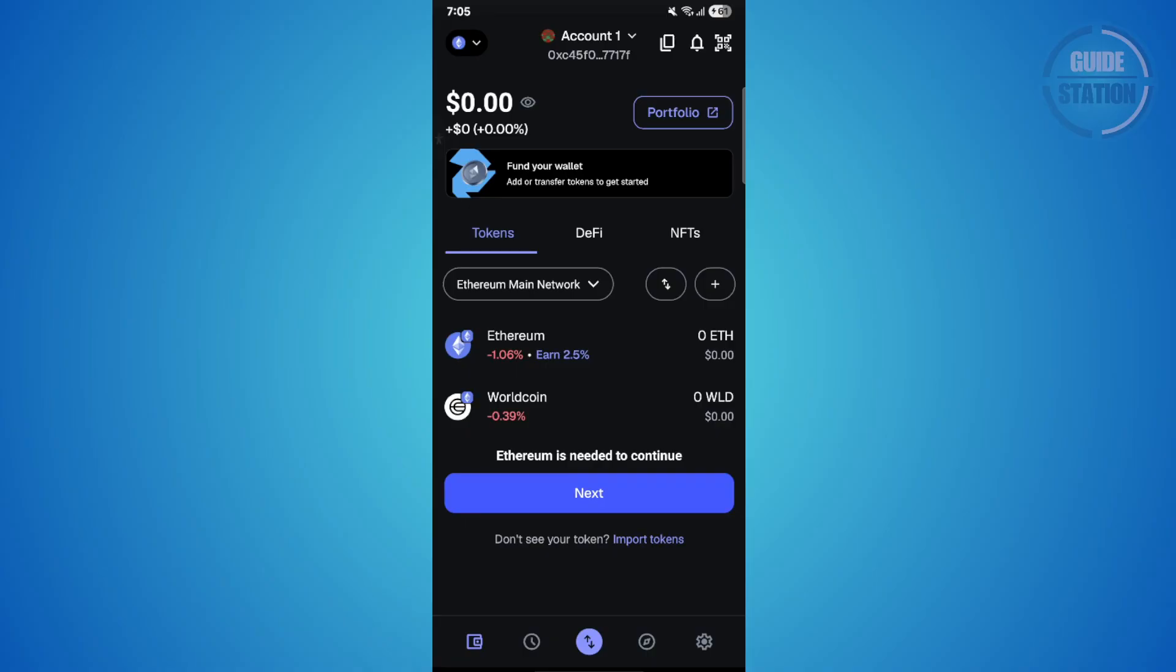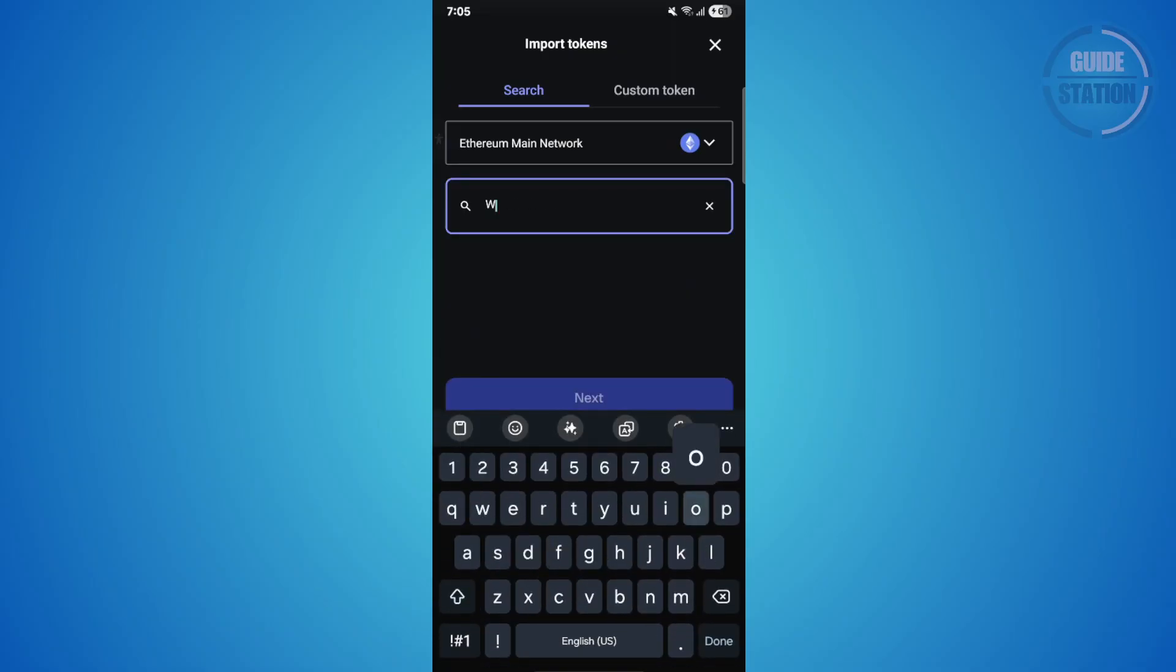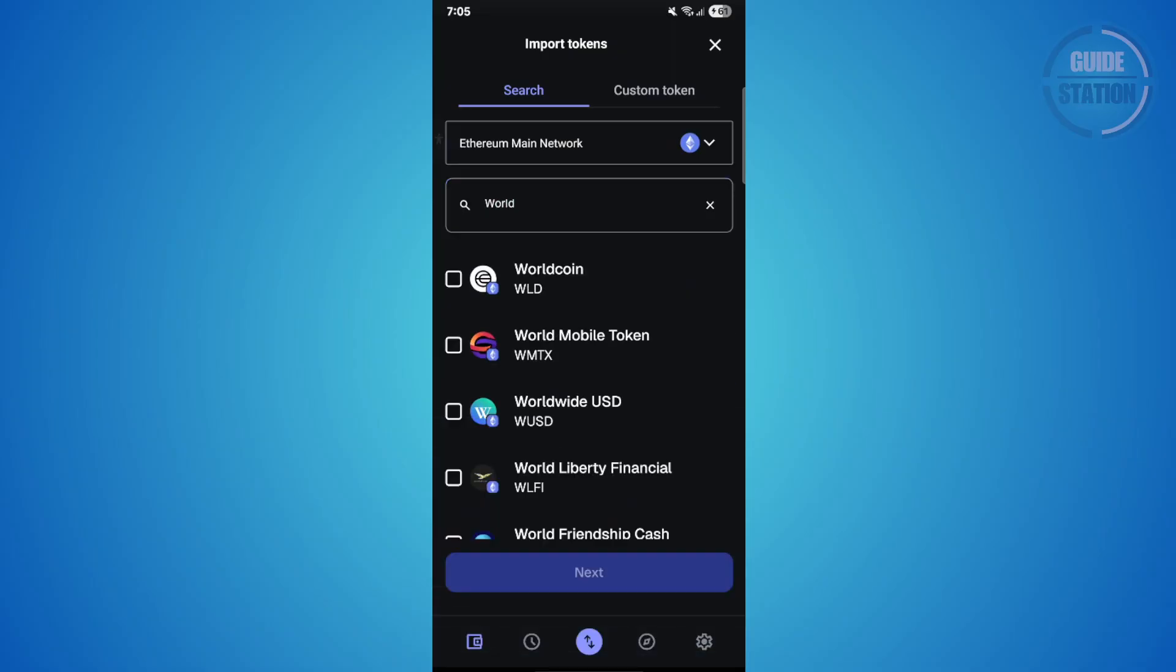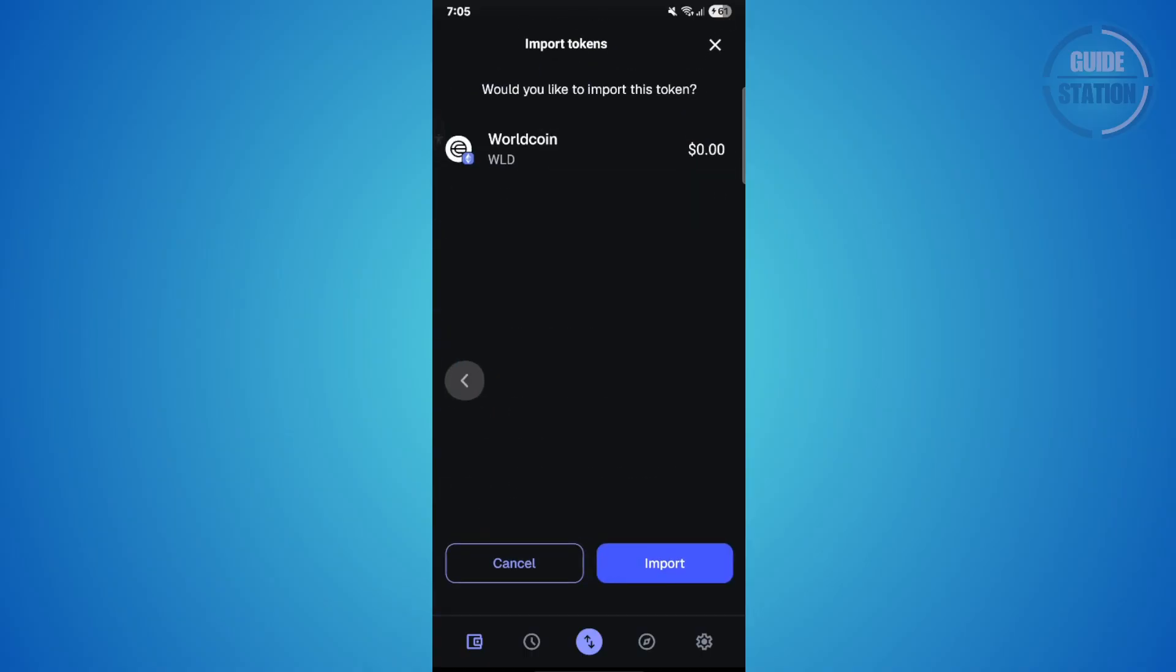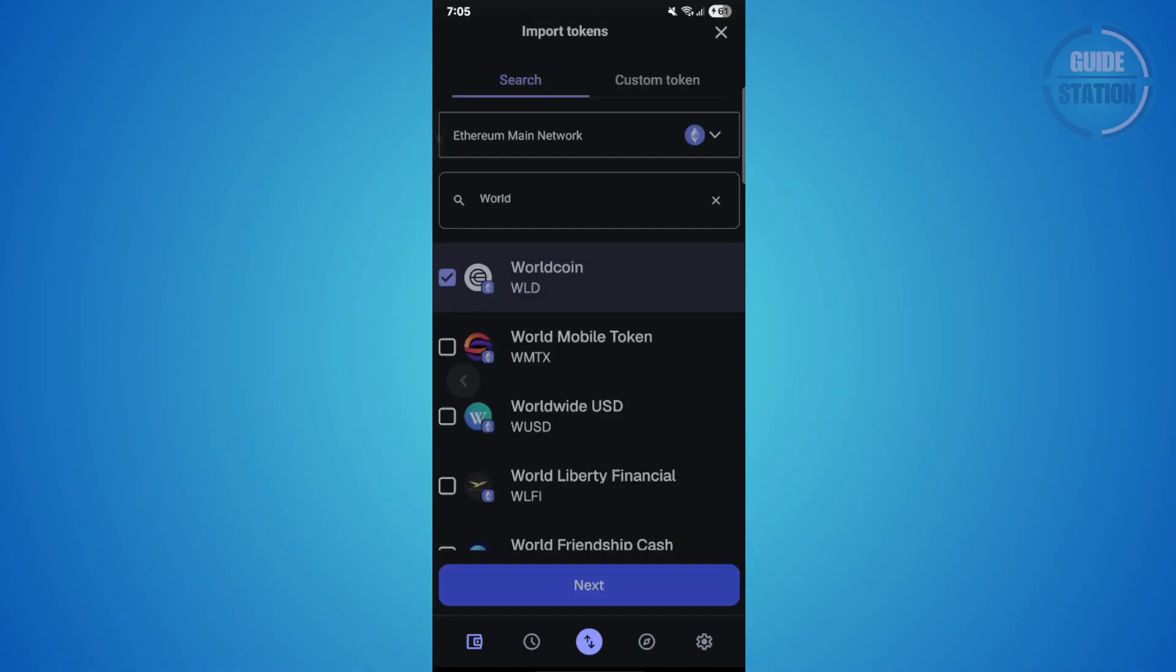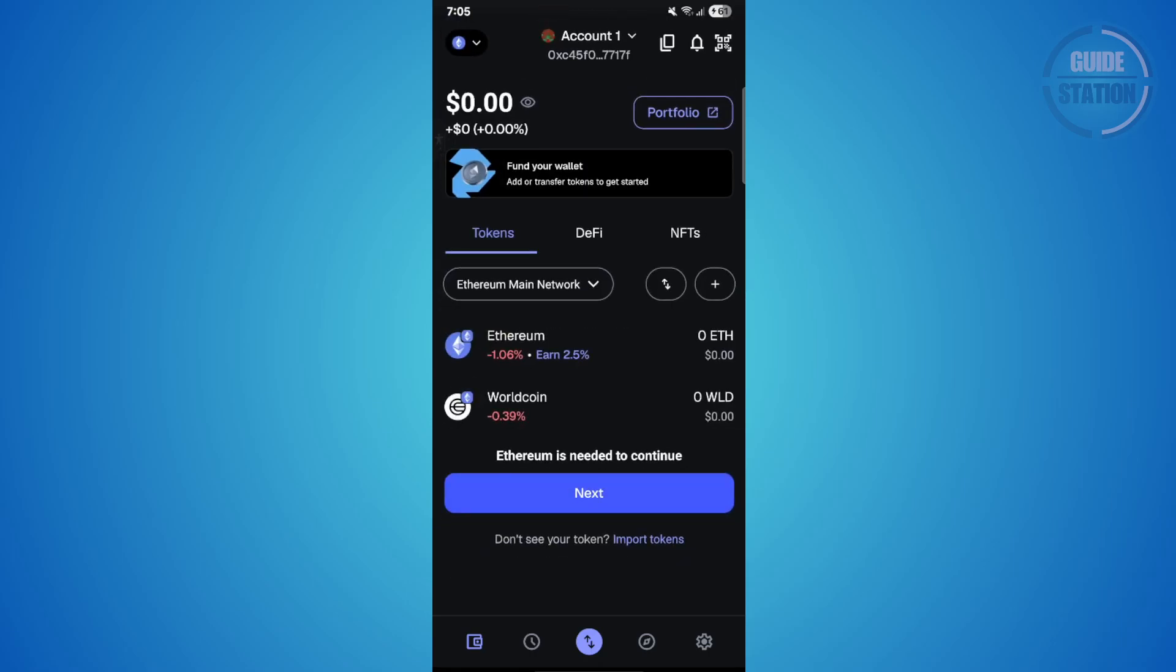At the bottom of the screen or the plus symbol right over here, click that and search for World Coin. Then hit next and choose import. That way you can see it in your token list and this makes it easier to track later.